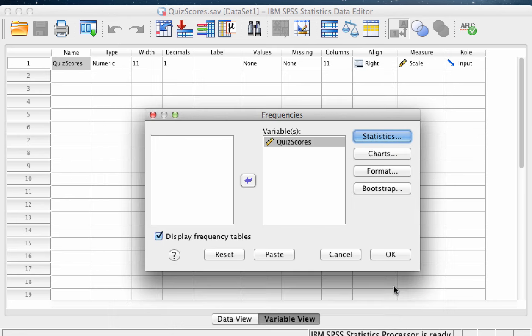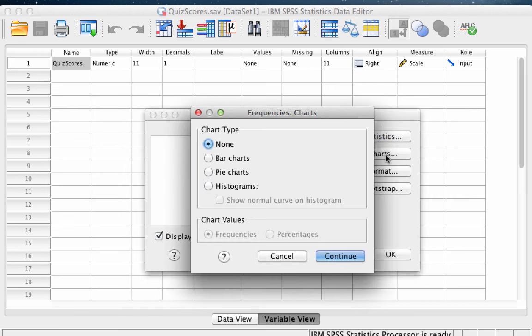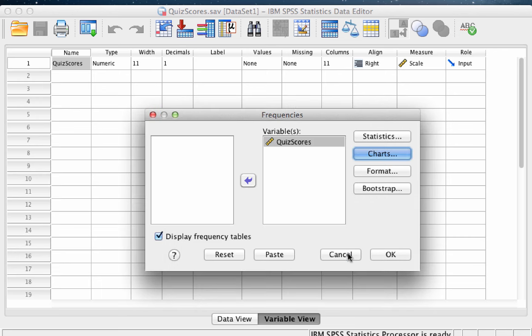Next click on Charts. Select Histogram, and then click Show Normal Curve on Histogram. Click Continue, and now click OK.